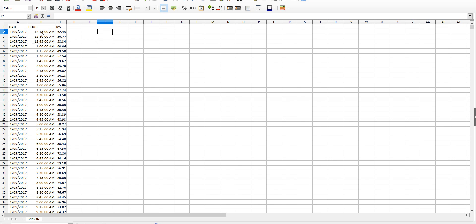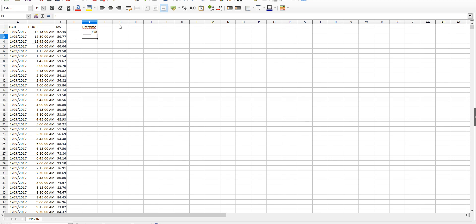Now what SolarProof needs is a date time stamp in one column, so we're just going to create a new column called date time. Since this date is starting at the 1st of September 2017 at the 15 minute interval of midnight, we're going to enter that in. We'll type 1/9/17 space 00:00, so that's the time that we're starting the date time.